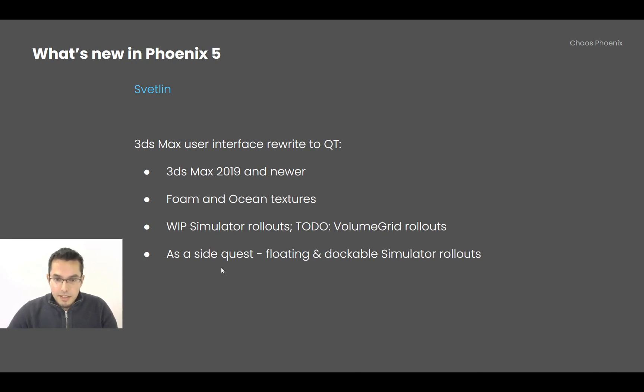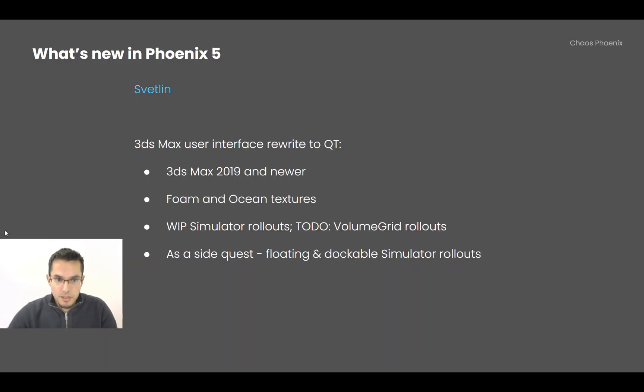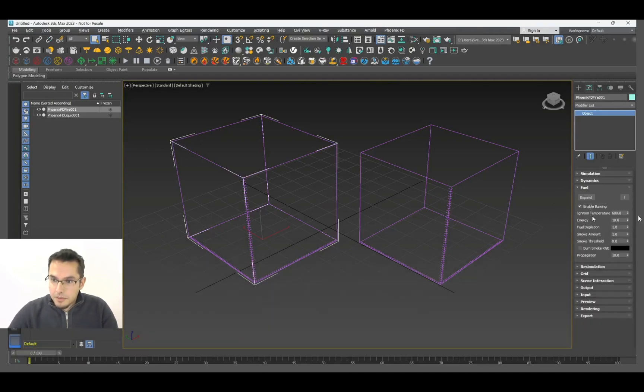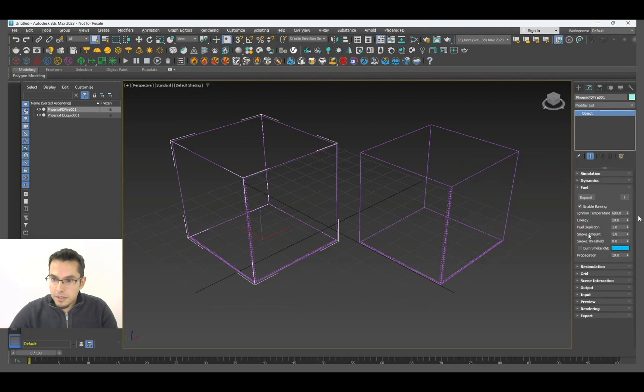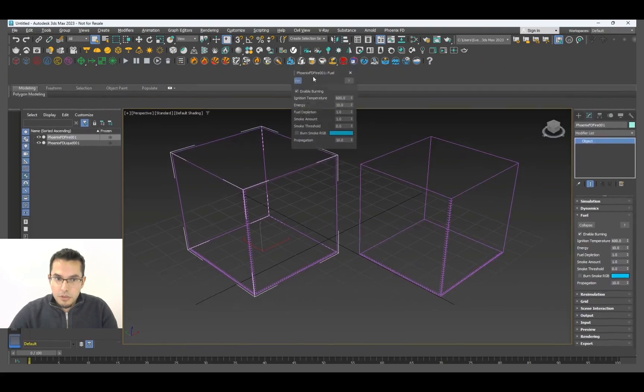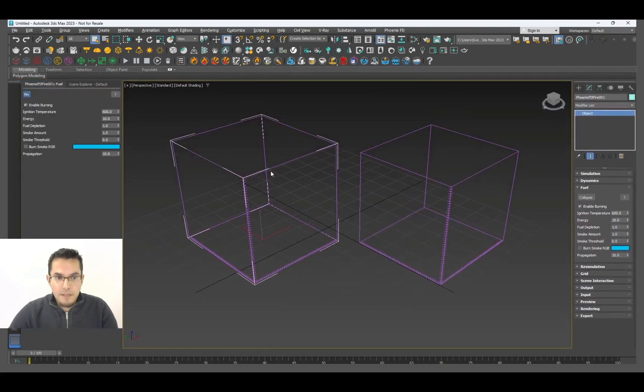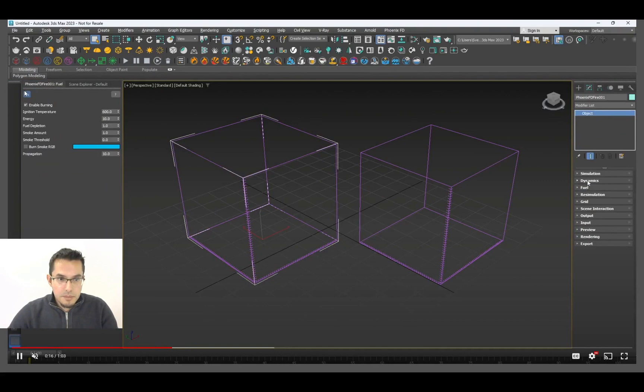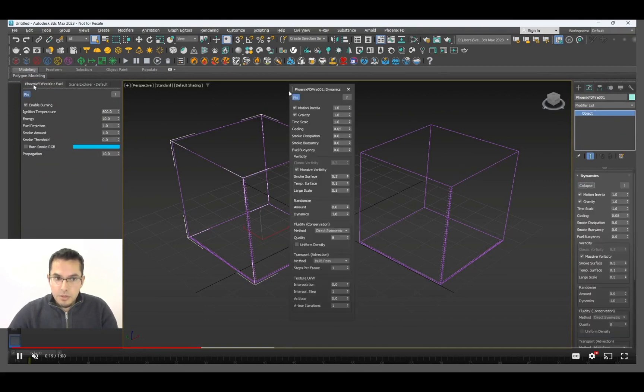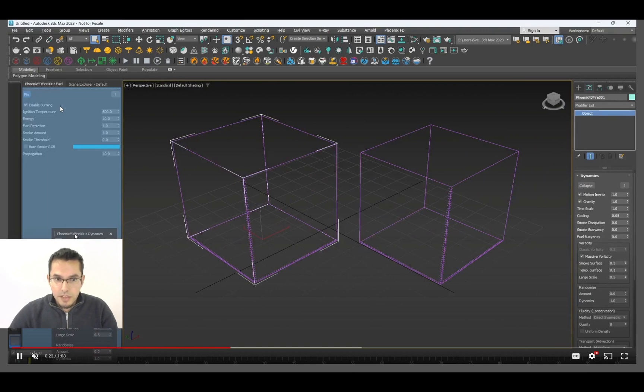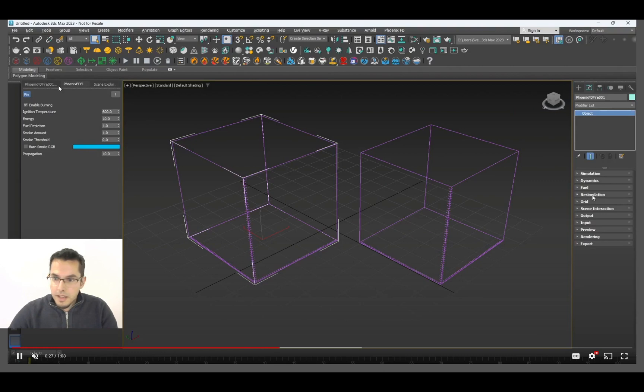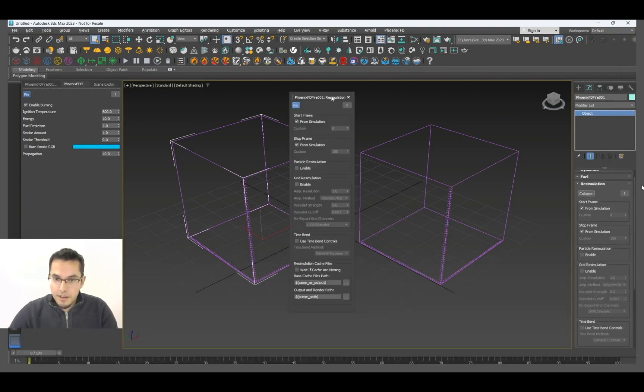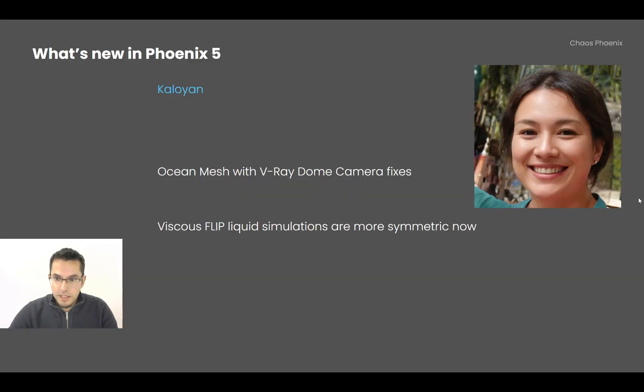And as a side effect, we got... video cannot be loaded, please load my video please. Okay, here it is. And now the fuel rollout can be expanded like this, and it turns into a floating window which you can dock anywhere in the 3ds Max user interface like this. It also has a pin button, so that when you deselect the simulator, it's going to remain there and you can keep adjusting options without having the simulator selected. If you dock another rollout here, they are turning into tabs, and so on. Okay, this is already in the nightlies and it's going to come in the next official Phoenix release.